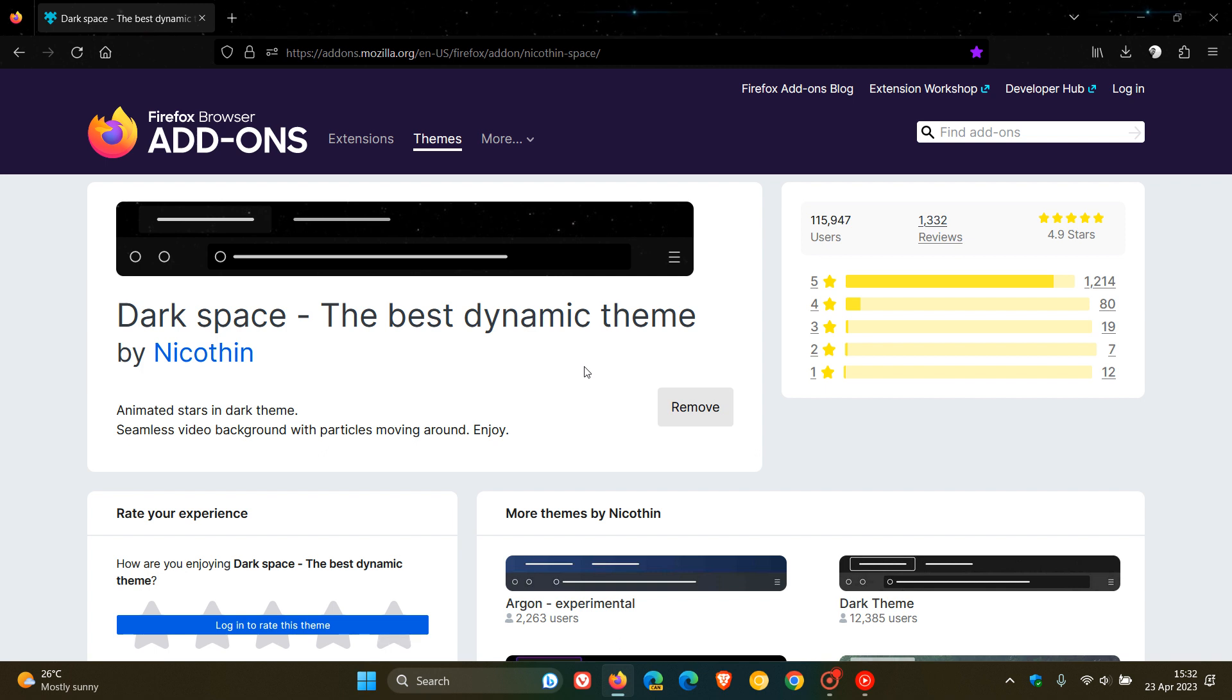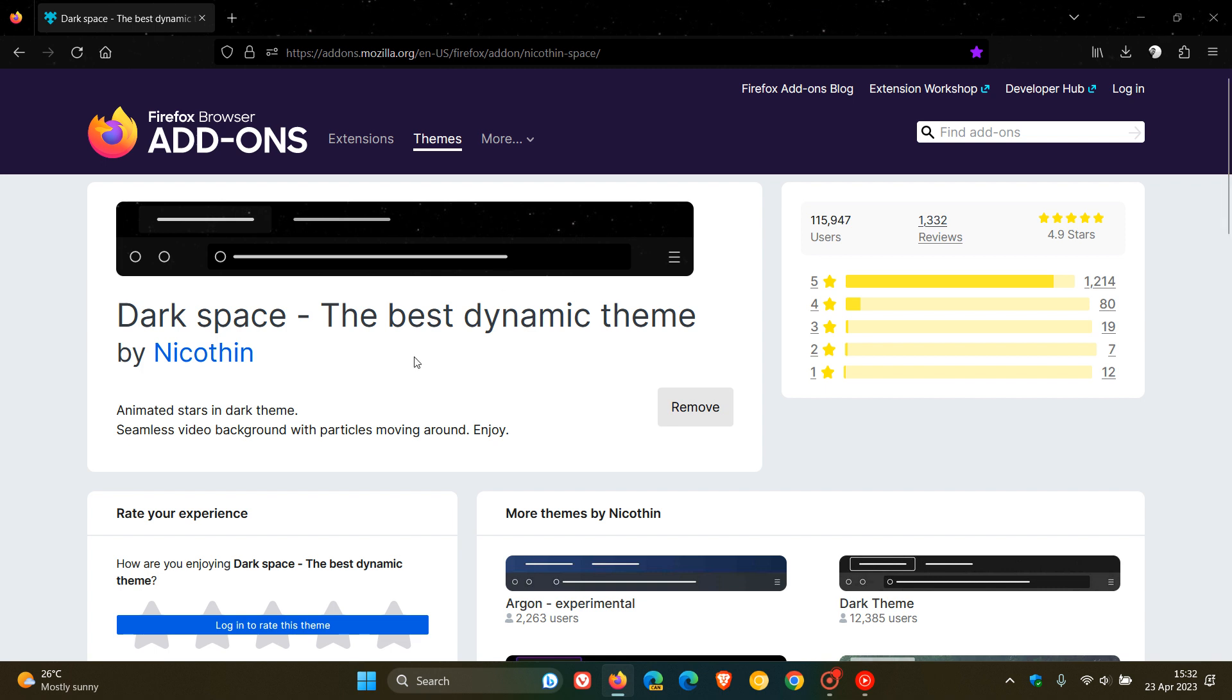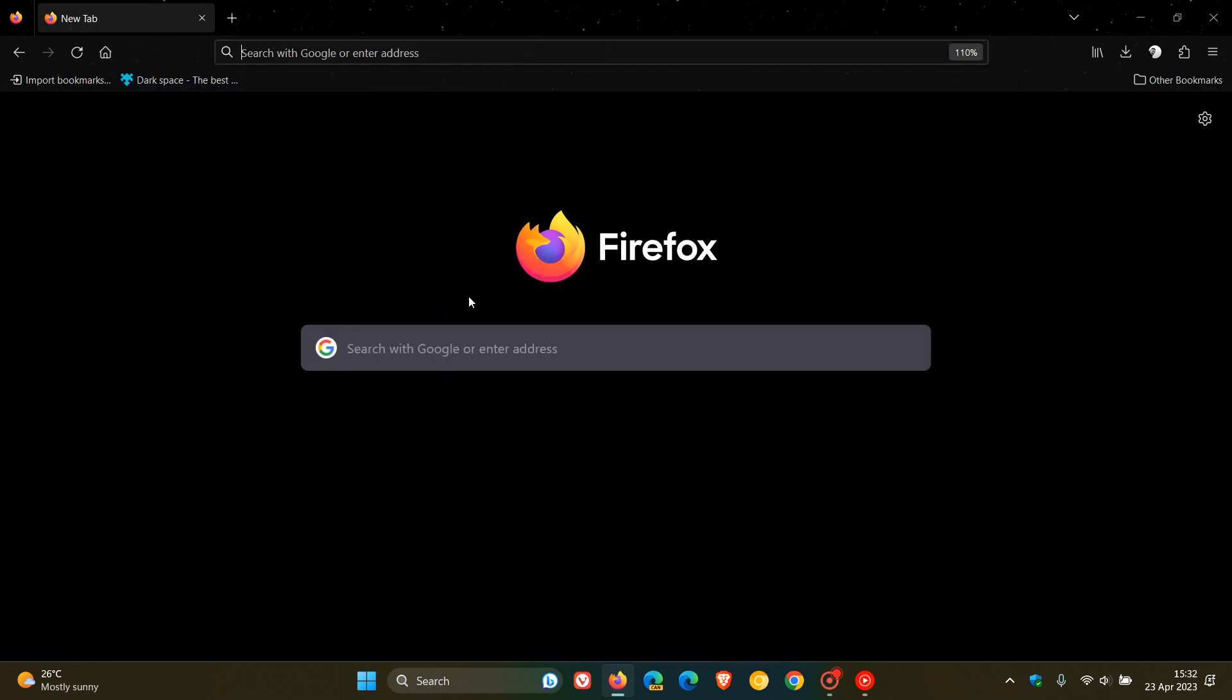This applies to users on Windows, Mac, and Linux—all three platforms. I've applied the theme to my Firefox just to show you for the purpose of today's video.